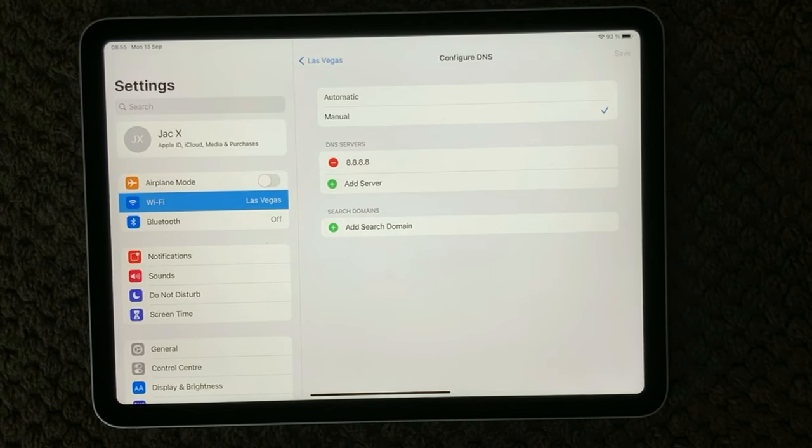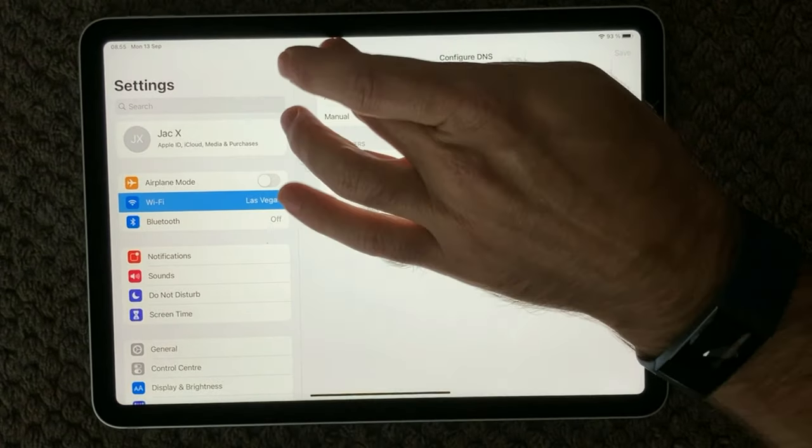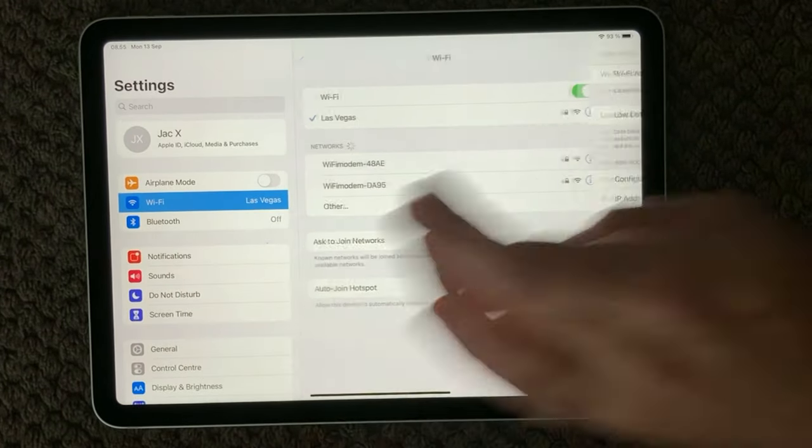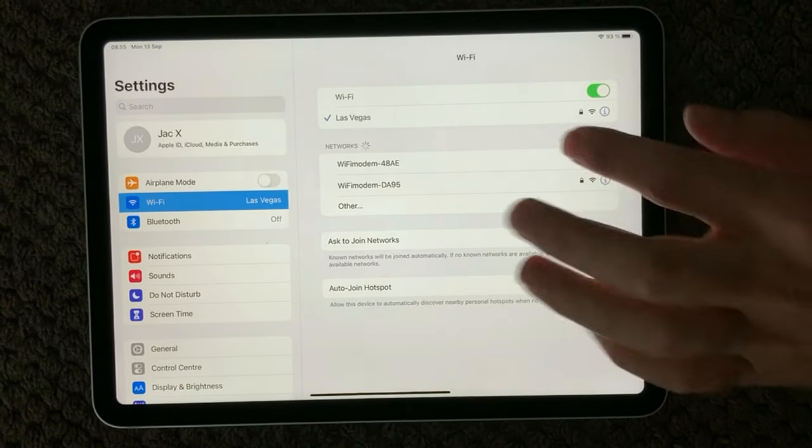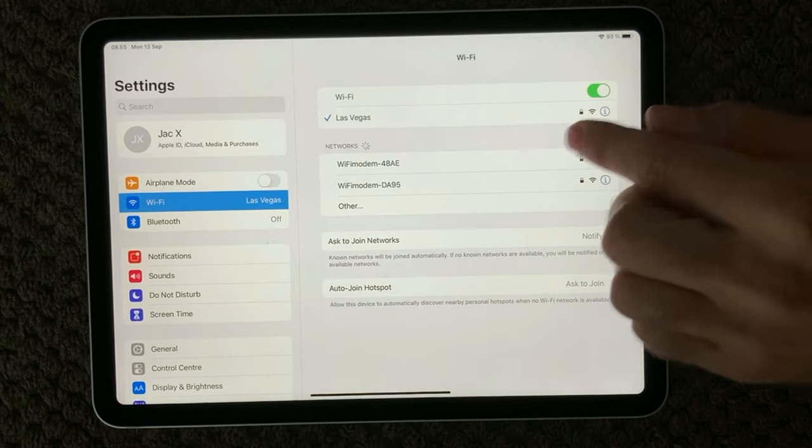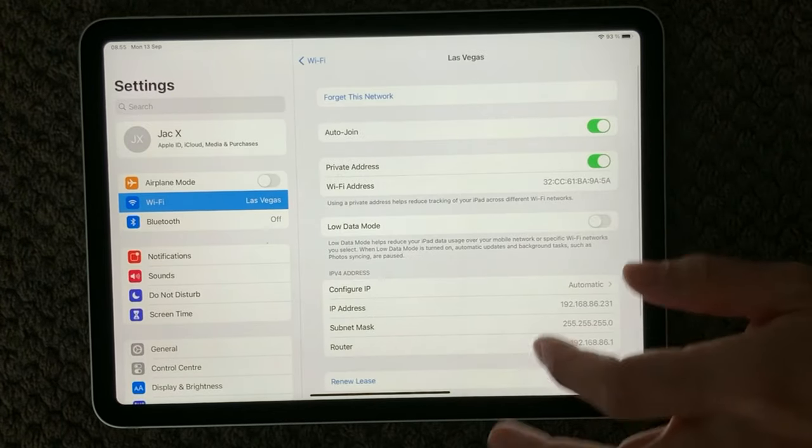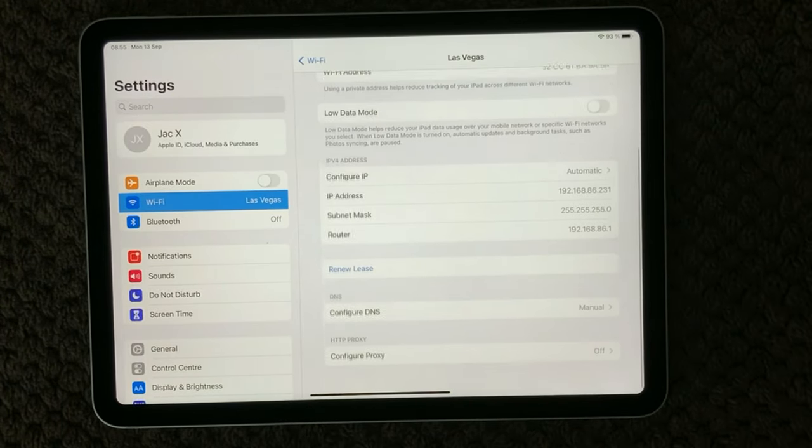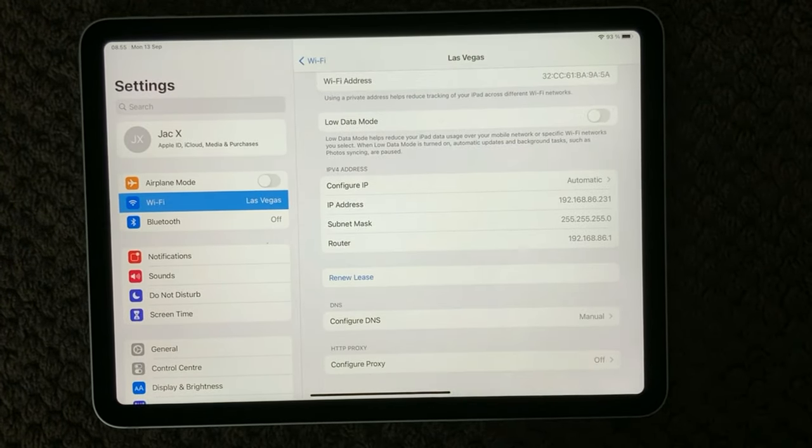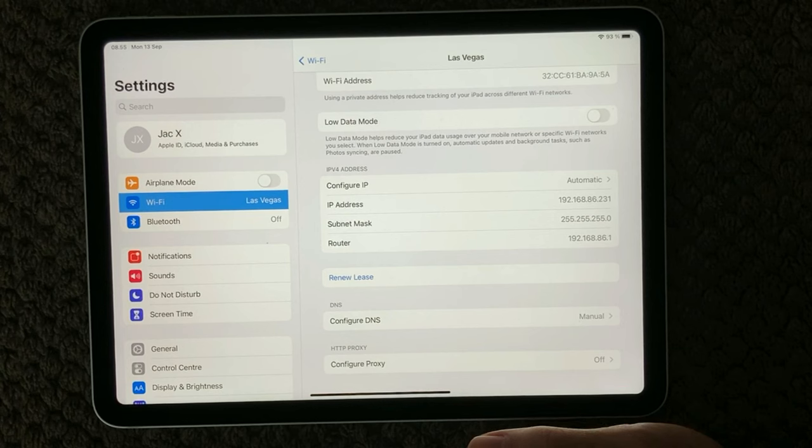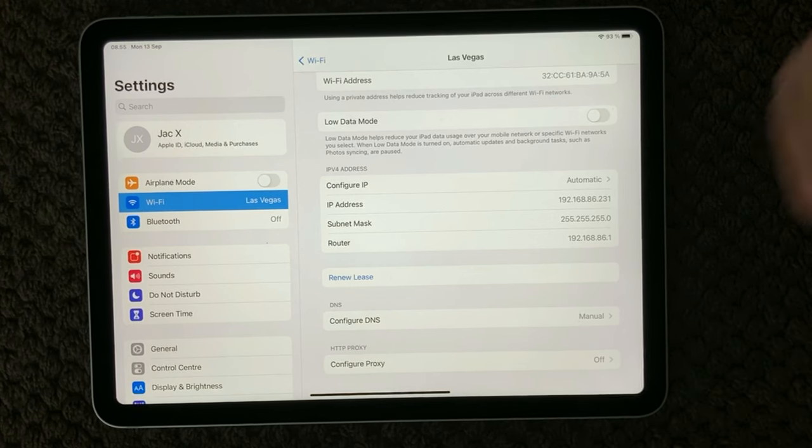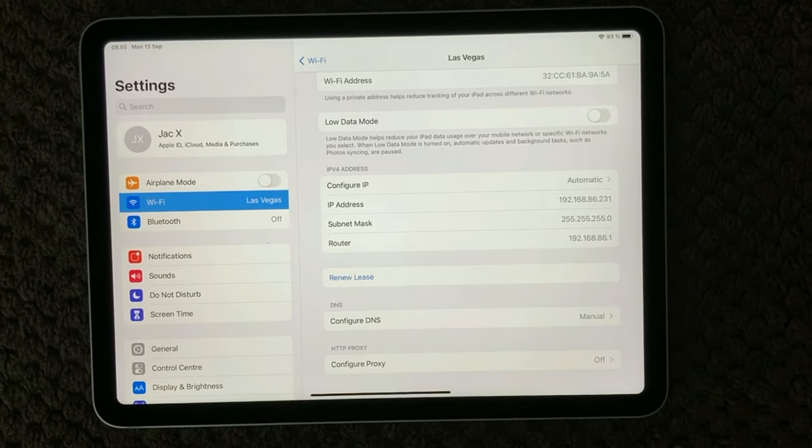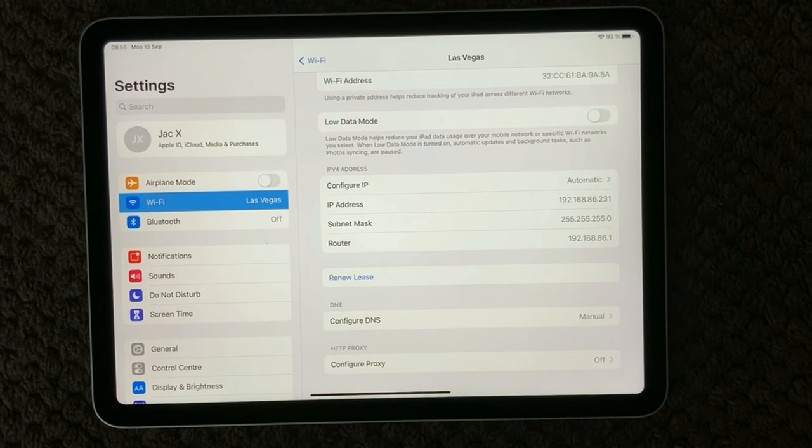So have a look at the manually configured DNS. Just go into your Wi-Fi section, go into your network, and at the bottom you have the DNS section. Try to configure it manually. Hopefully that can help solve your issue as well.